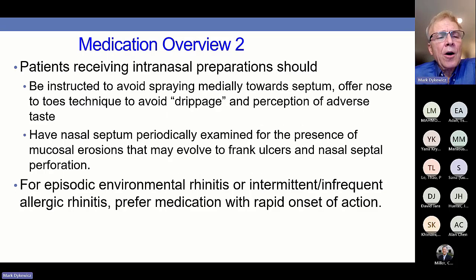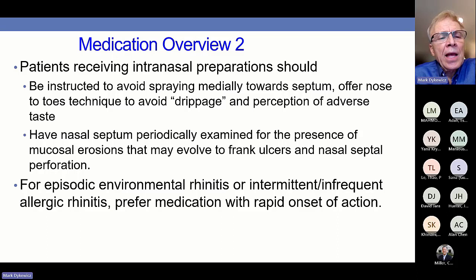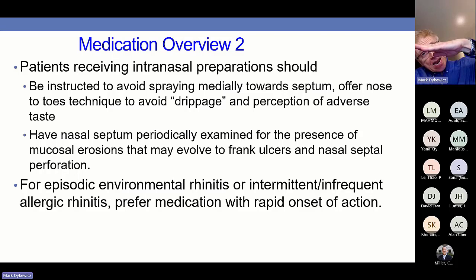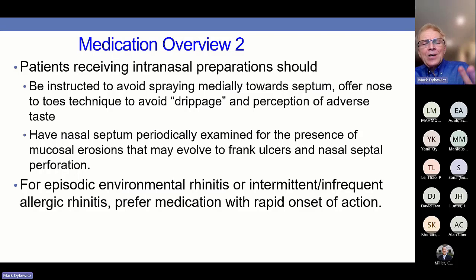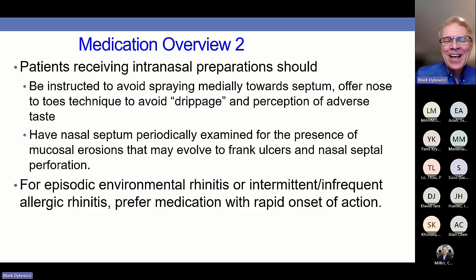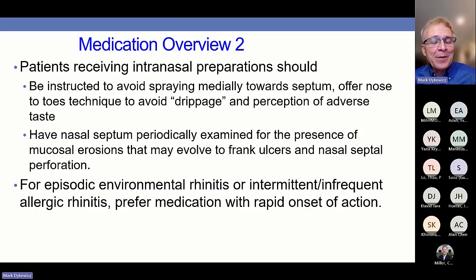A practical issue with resistance to intranasal preparations is to spend time instructing the patient or caregiver to avoid spraying directly toward the septum. Offer the nose-to-toes technique where somebody puts the spray in while upright, tips to 90 degrees, and bends down — I recommend for about 20 seconds — to keep the spray in the nooks and crannies of the nose. Many people aggressively sniff the spray thinking it will reach the deep nose, but it actually gets swallowed and provides little benefit. For episodic or intermittent symptoms, prefer a medication with rapid onset of action.